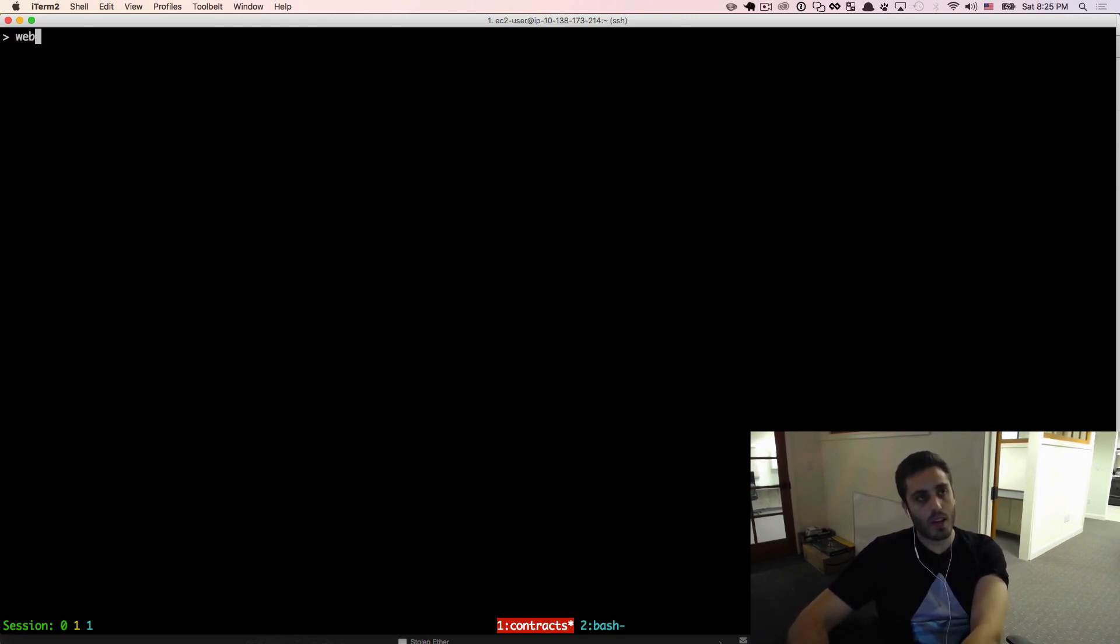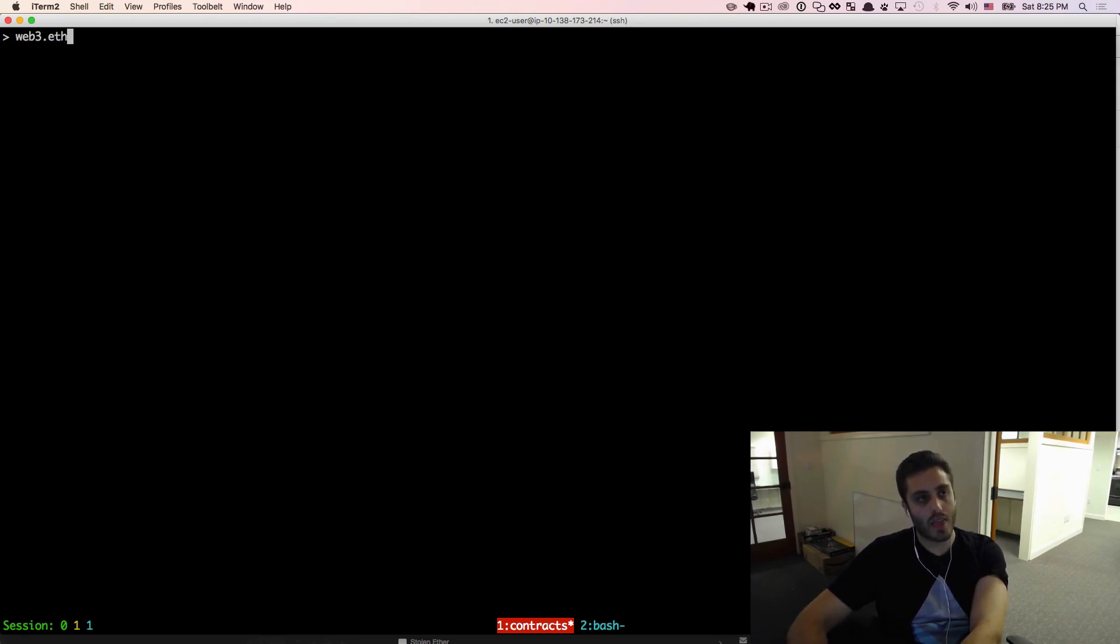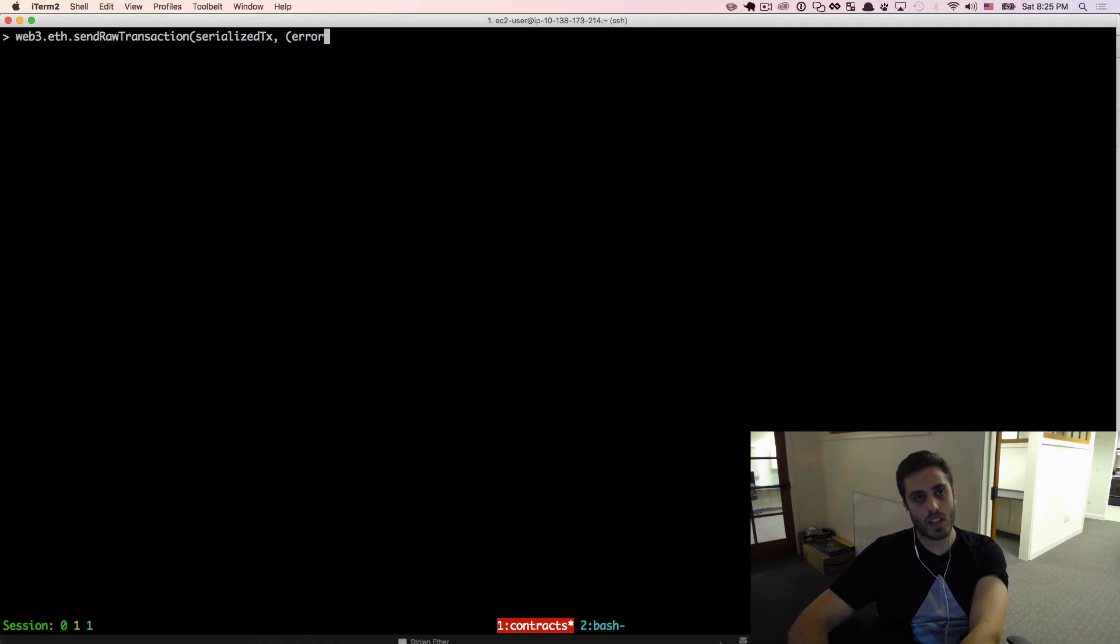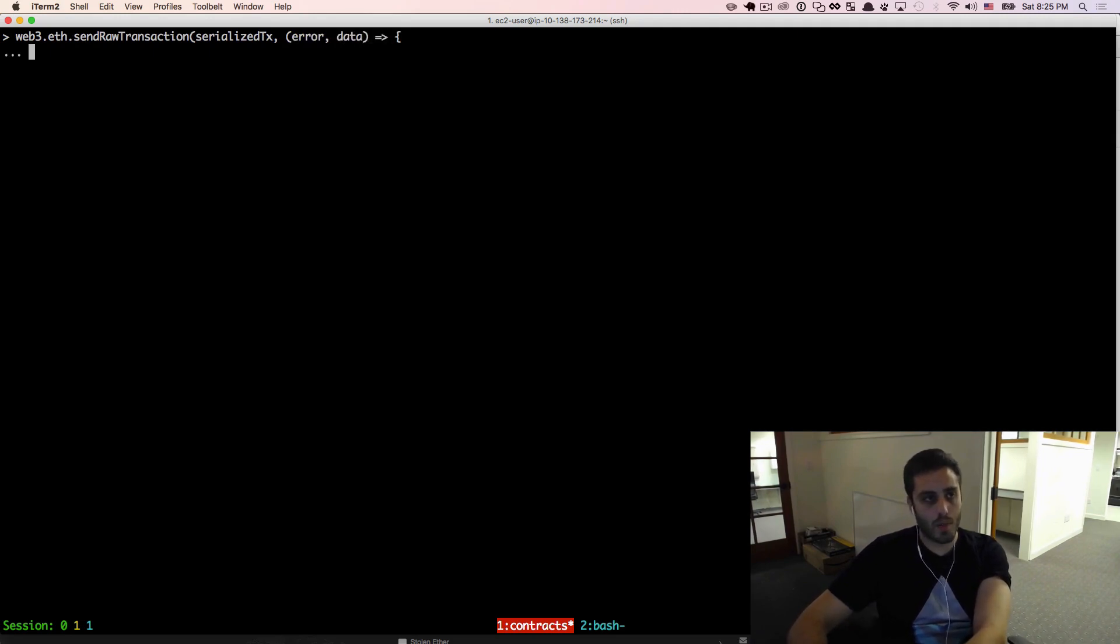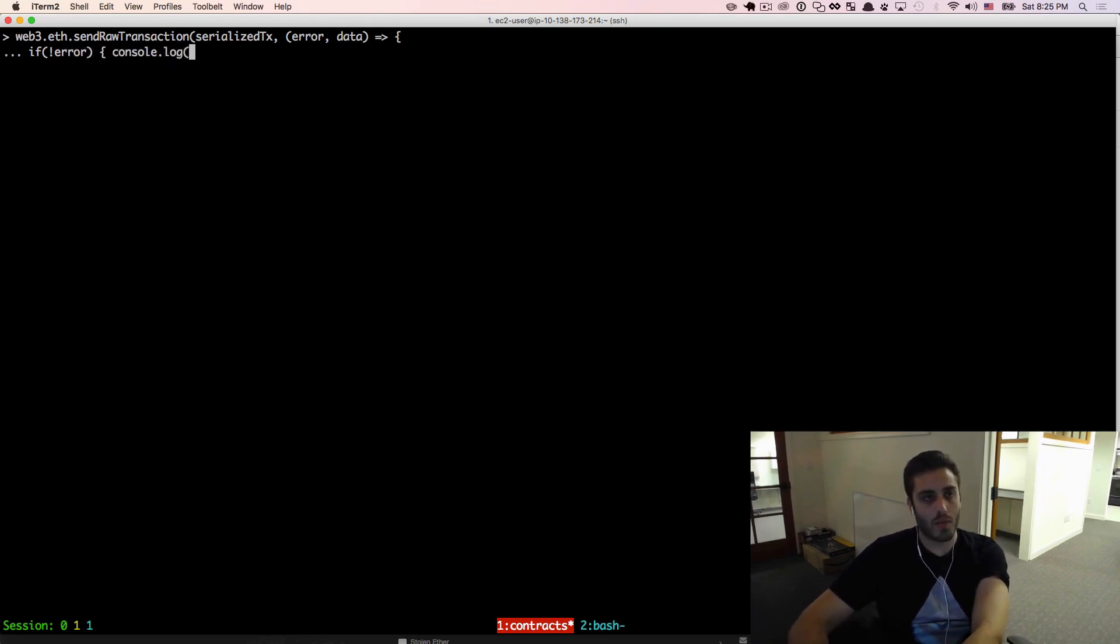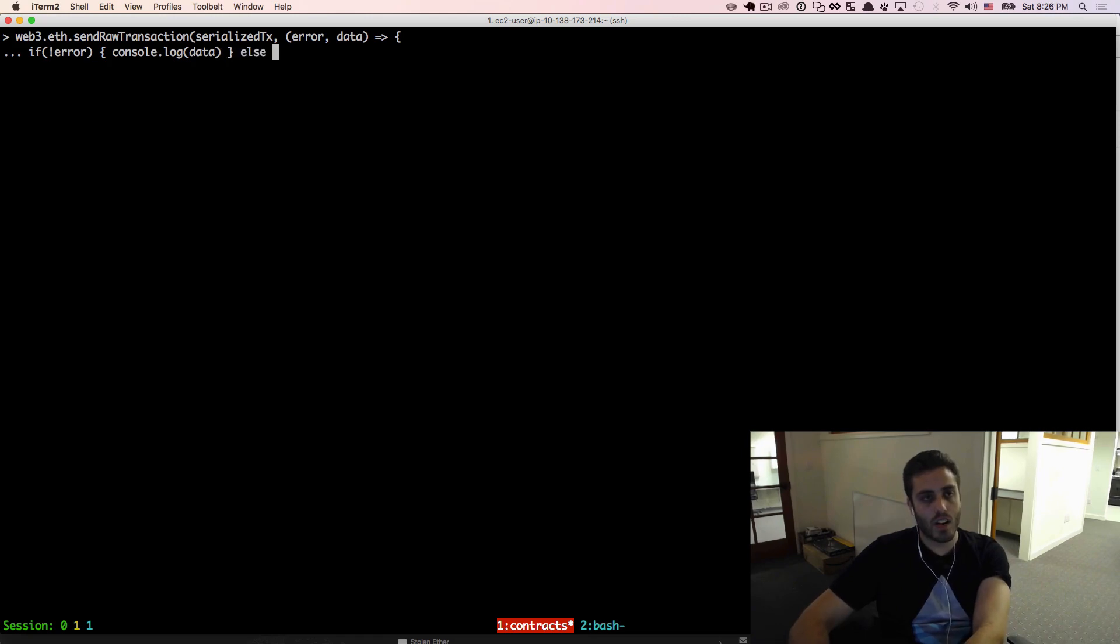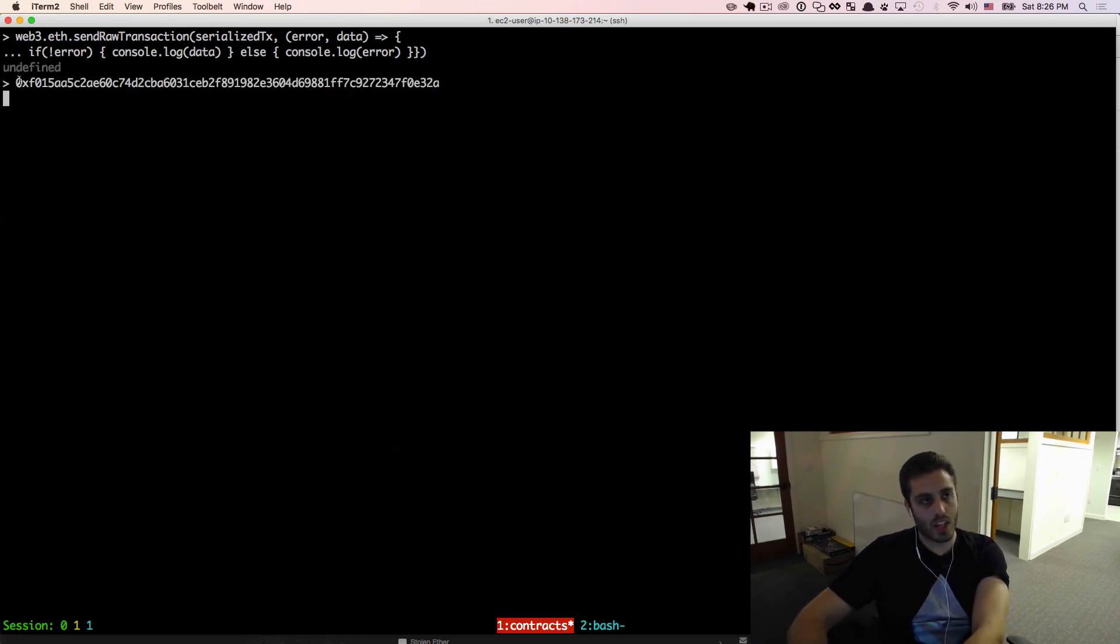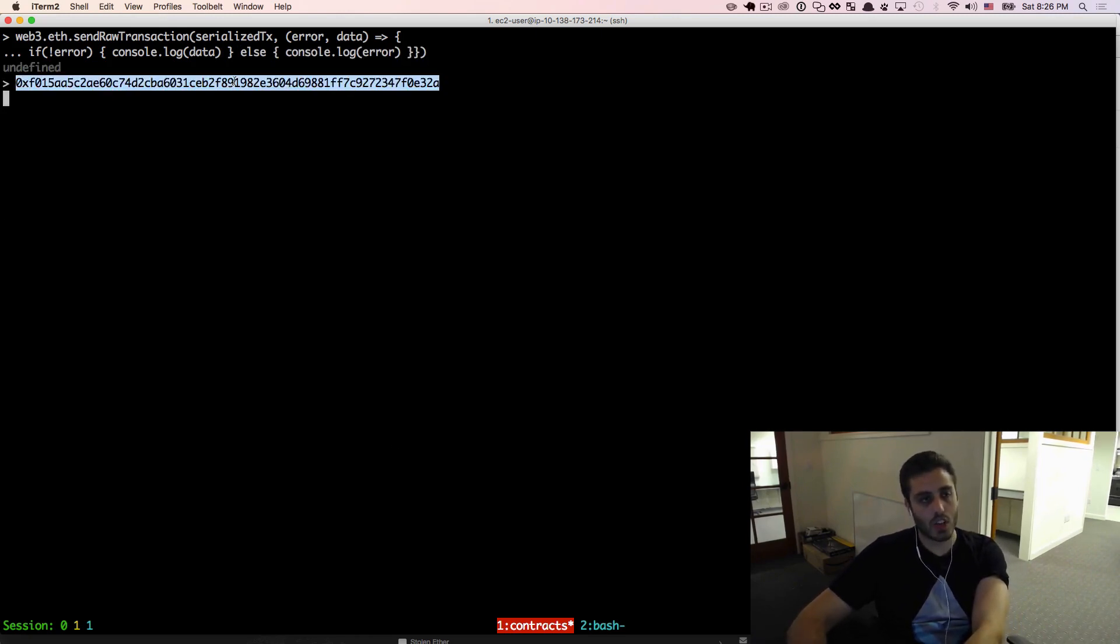And we can now do web3.eth.sendRawTransaction, pass in the serialized tx, and we'll get a function that gives us either the error or data of the transaction. We'll write if there is not an error, then console.log the data. And if there is an error, then console.log the error. And that does actually give us a tx hash.